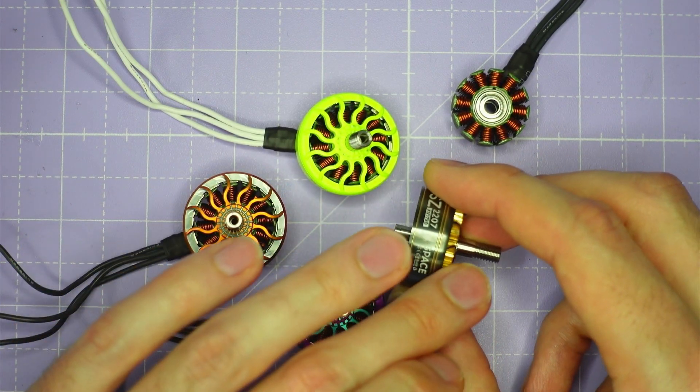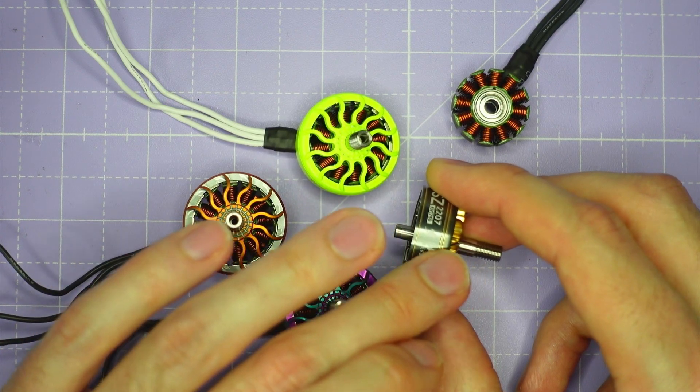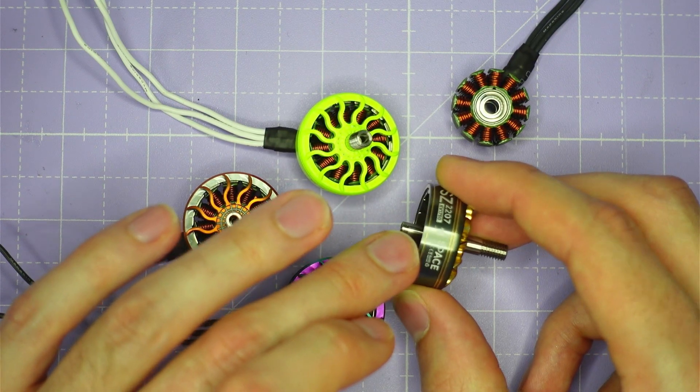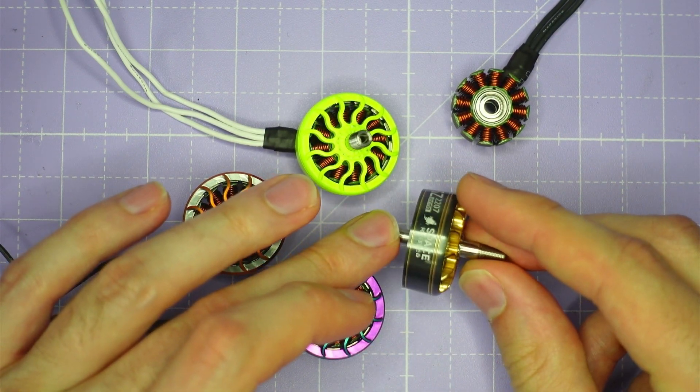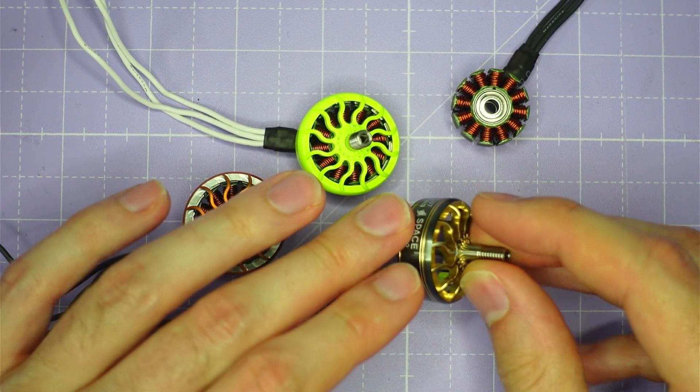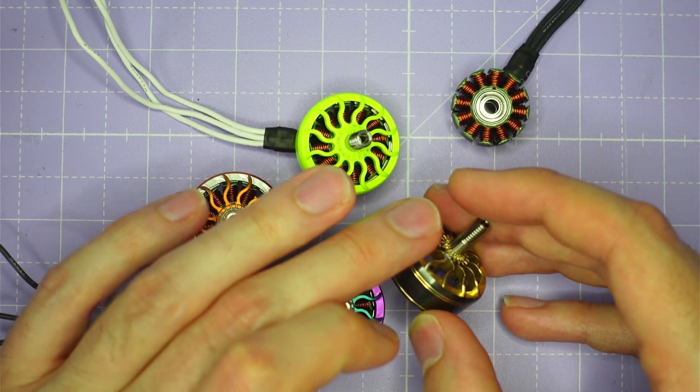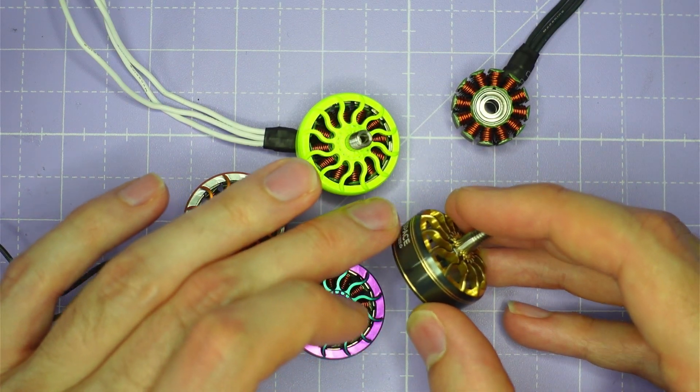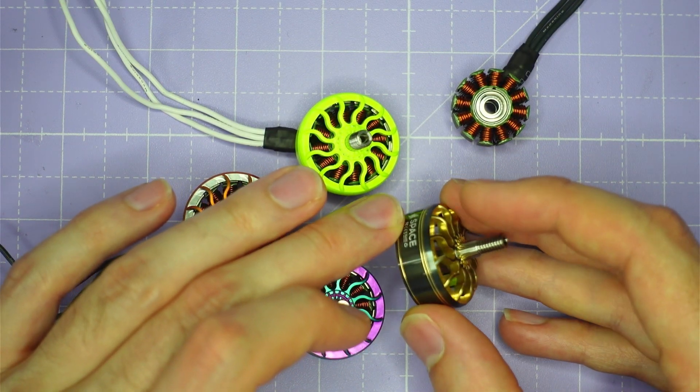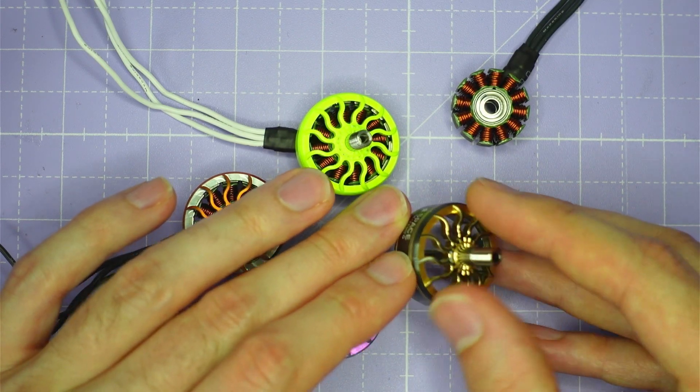You can see that the bell extends all the way down over the flux ring to minimize the risk of slipped magnets and they've also got a kind of curved shape to the top of the bell there which hopefully will allow this motor to shrug off small impacts.